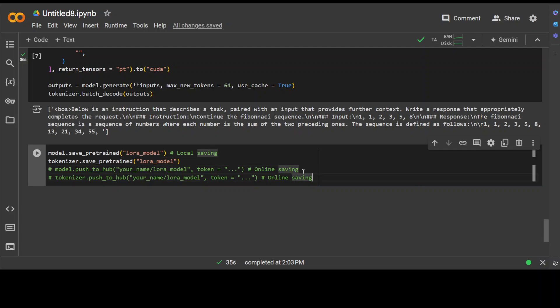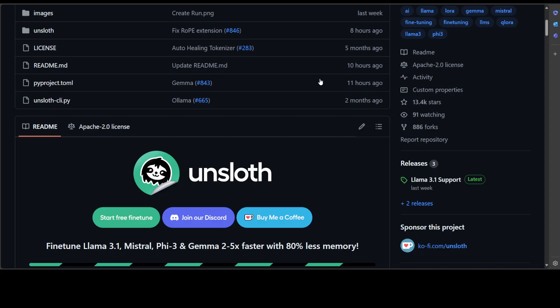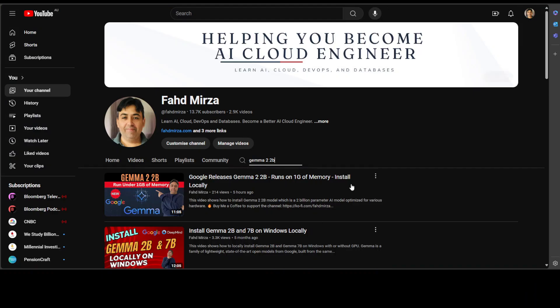So that's it. You saw how cool this Unsloth is—makes it really easy to fine-tune models on your own dataset. If you're interested in learning more about this Gemma 2 2 billion model, please watch this video which I just did five hours ago. If you like the content, please consider subscribing to the channel. If you're already subscribed, please share it among your network as it helps a lot. Thanks for watching.